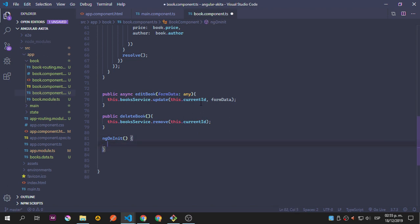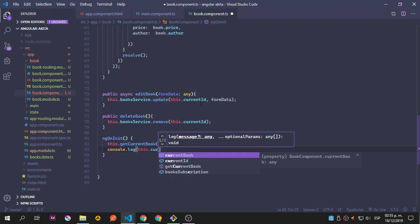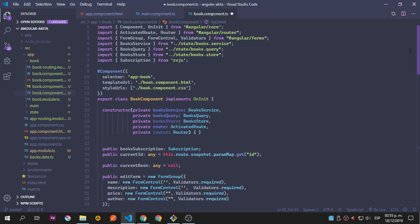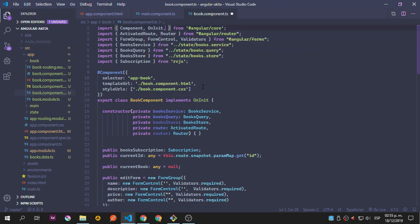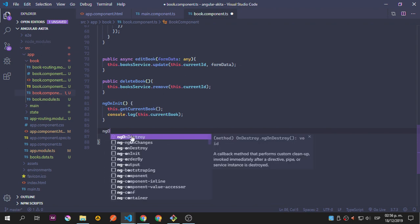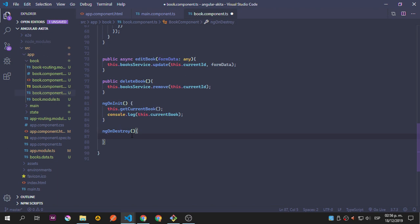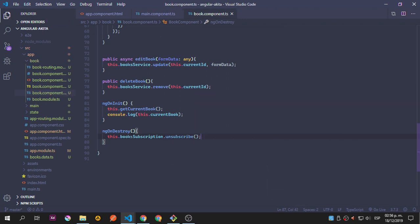Let's say this.getCurrentBook, using the ID inside this function, and we console.log this.currentBook so we can see it in the console. Now let's save this. We need to add OnDestroy and implement OnInit and OnDestroy. We add ngOnDestroy and this.booksSubscription dot unsubscribe, so we close that in order to avoid memory leaks.